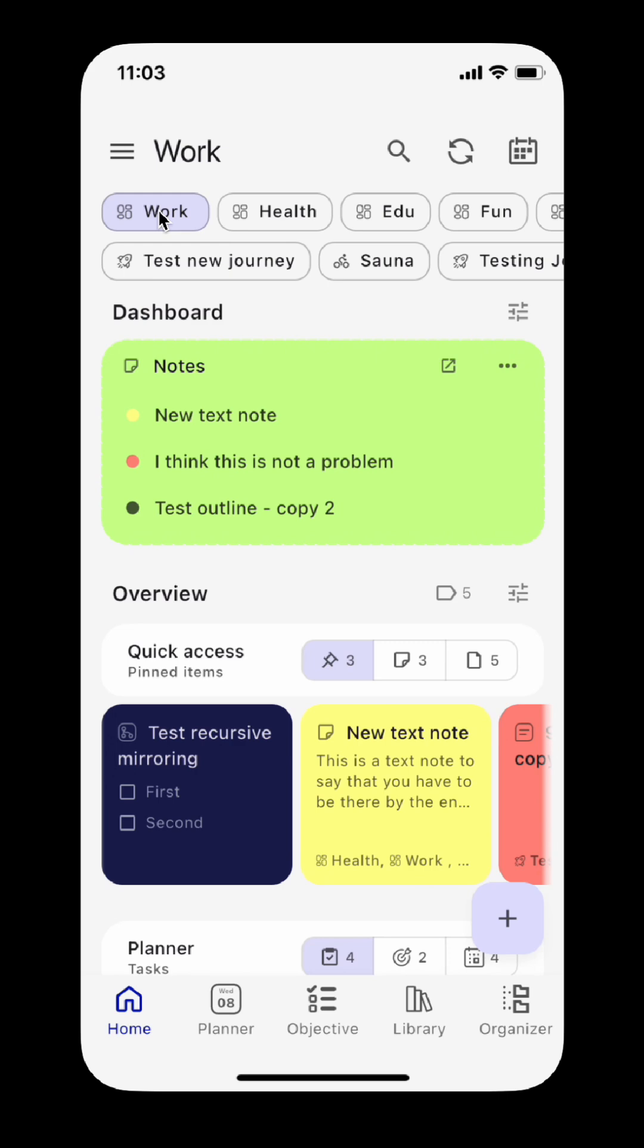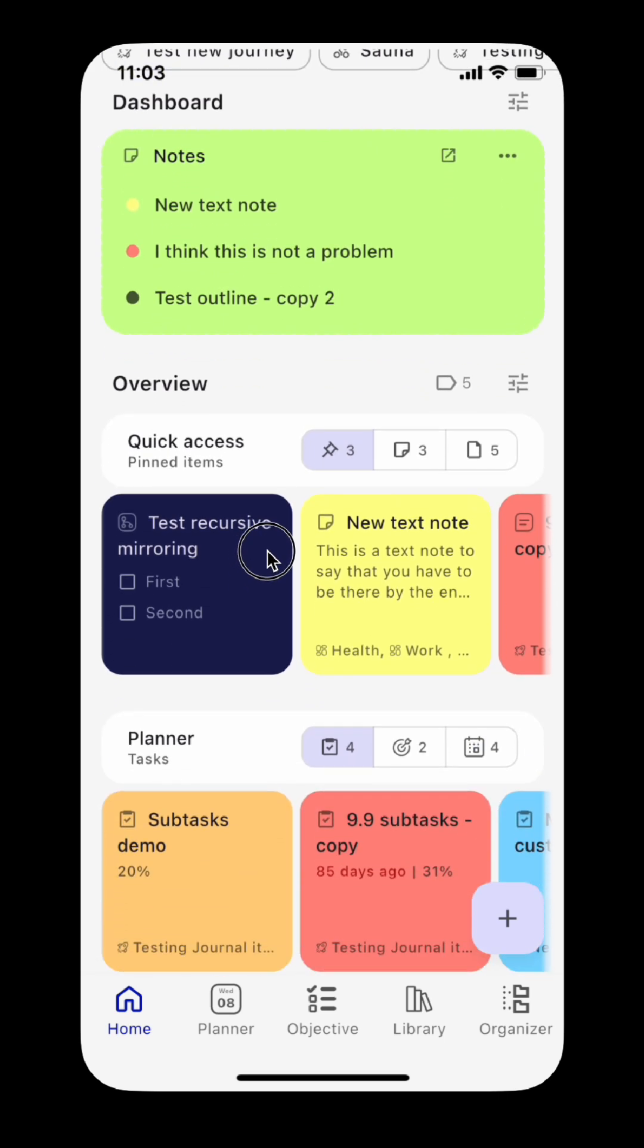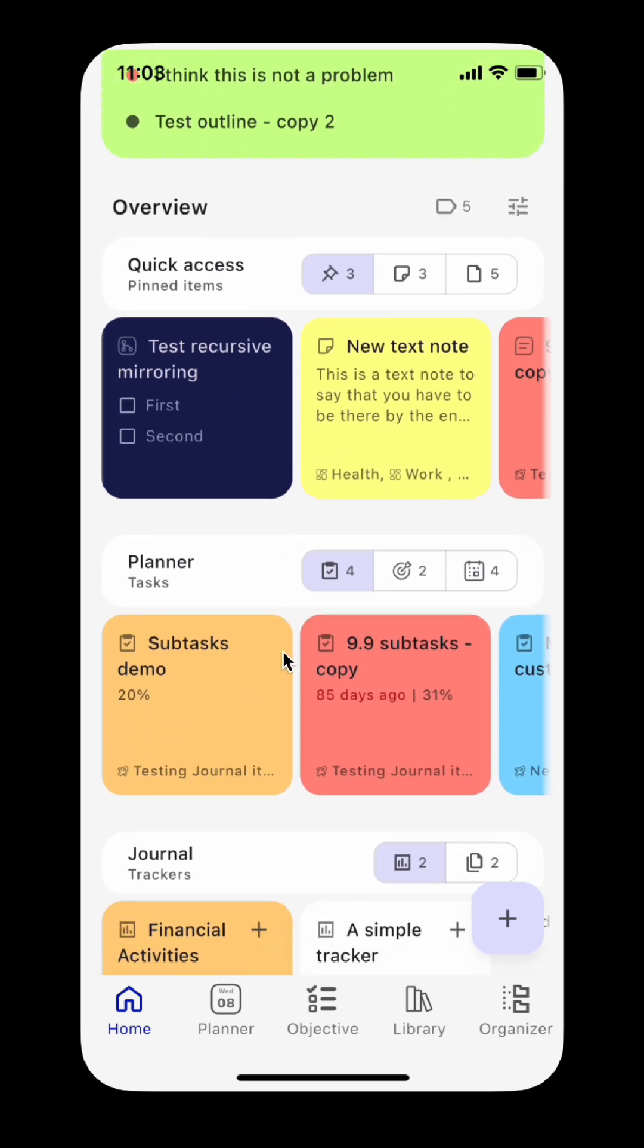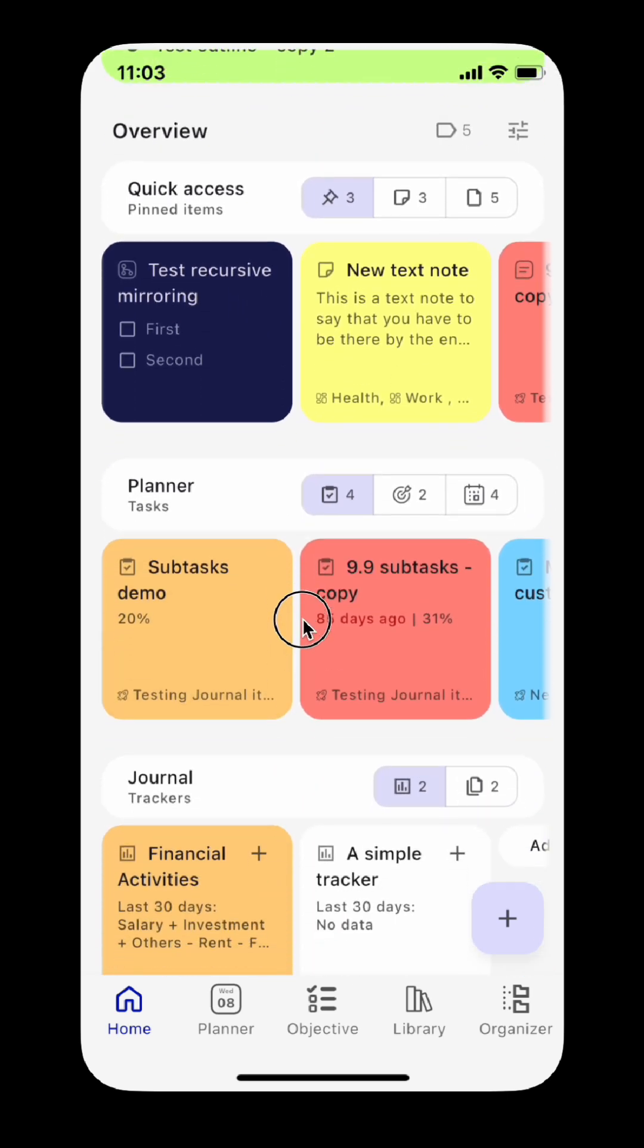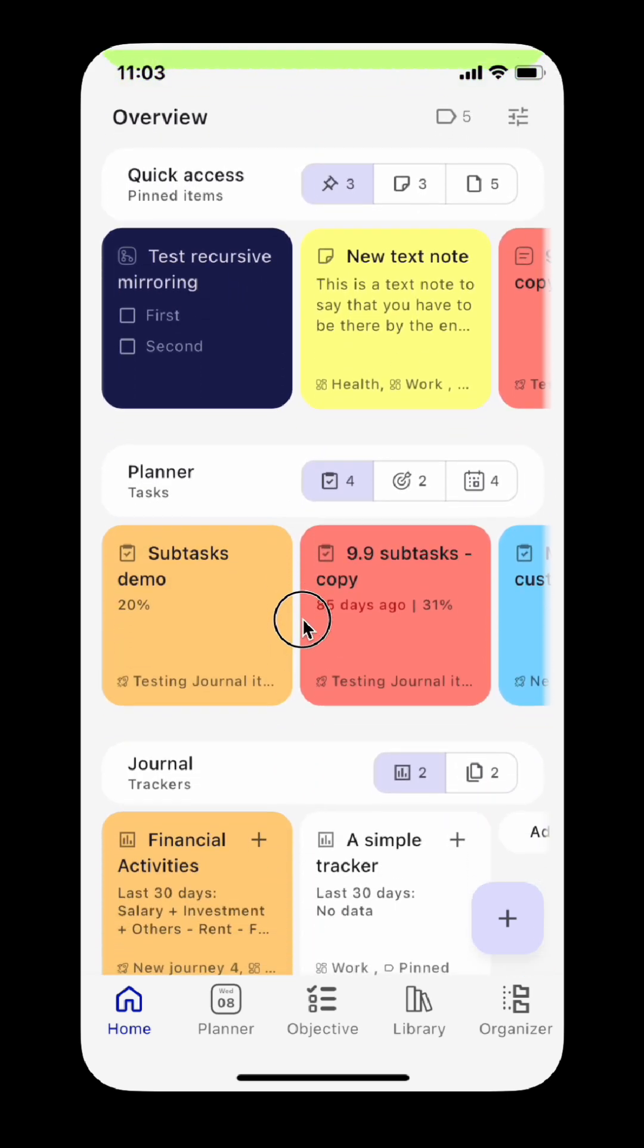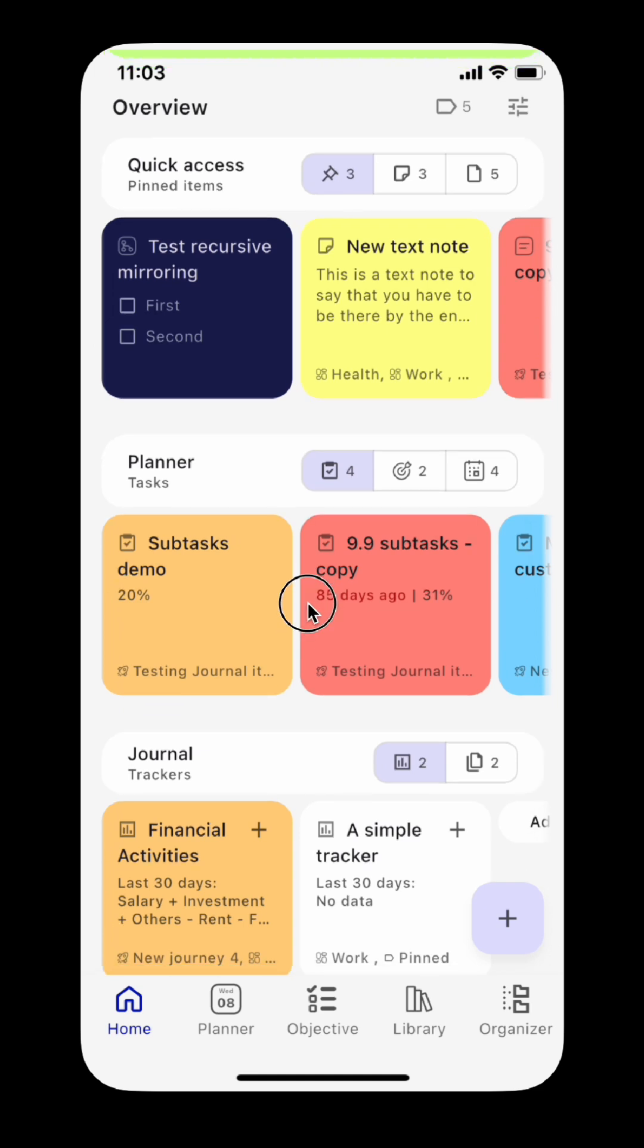When viewing an area, project, or activity, other than the dashboard and timeline, you will see a new overview section that provides quick access to notes, planner, and journal content of that organizer.